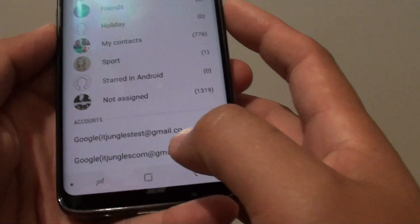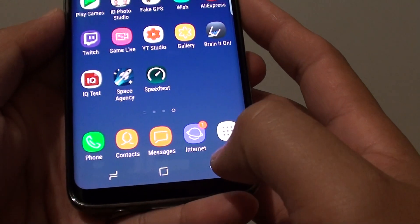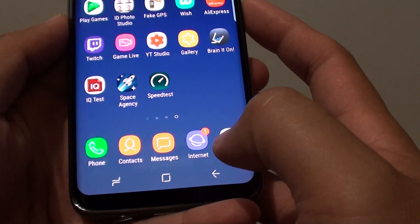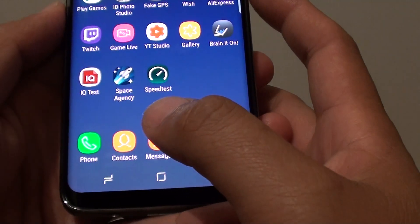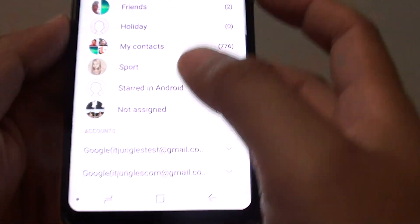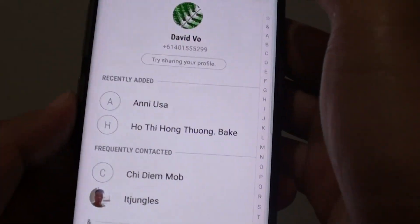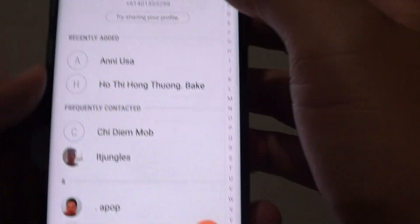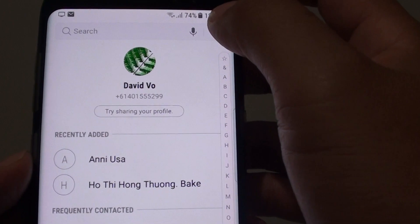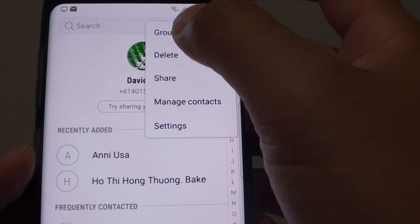Here's how you can create a group. First, tap on the Home key to go back to the home screen and launch the Contacts app. From here, tap on the menu key at the top and choose Groups.